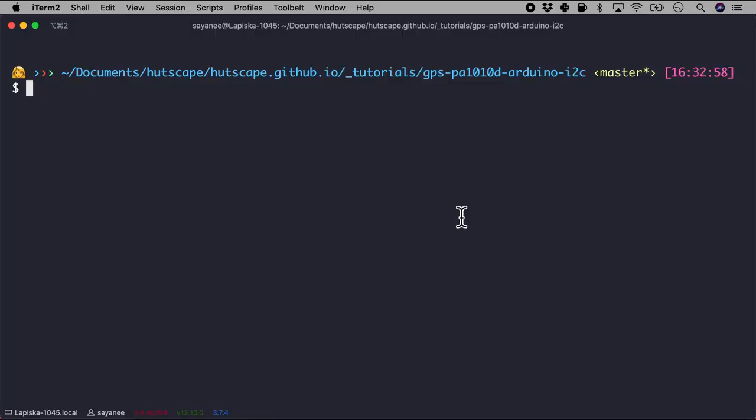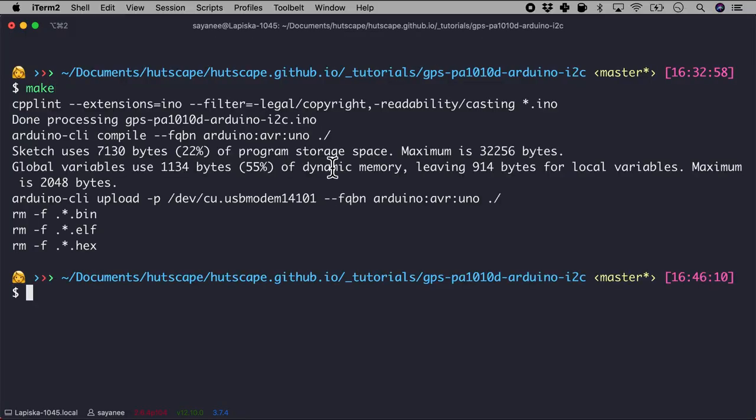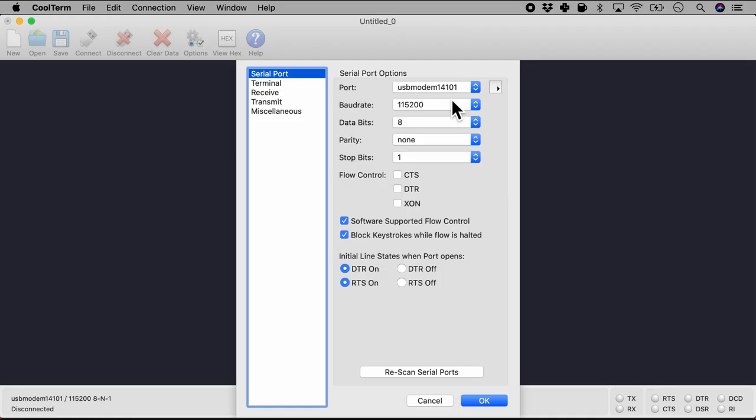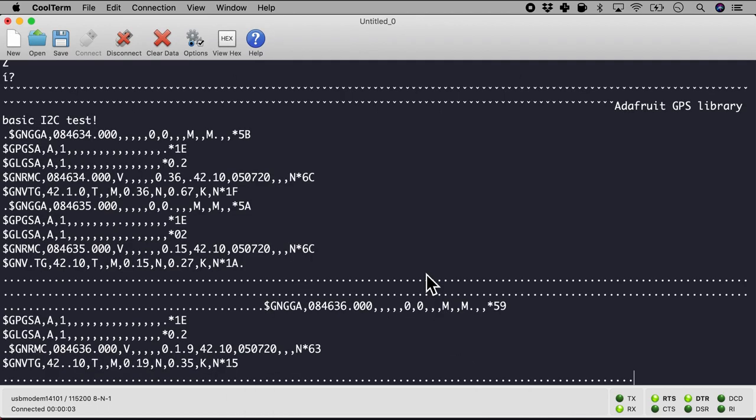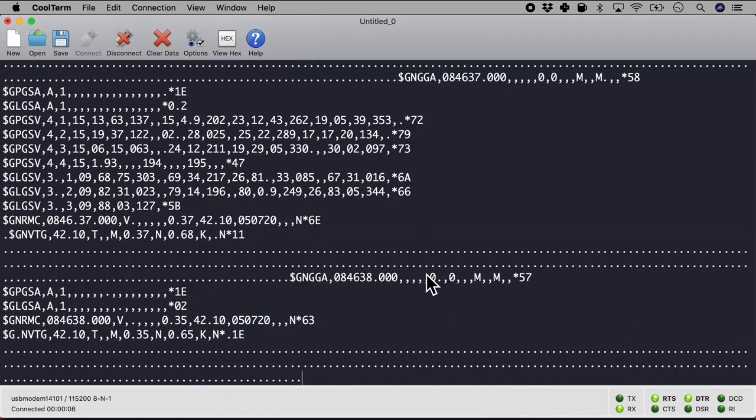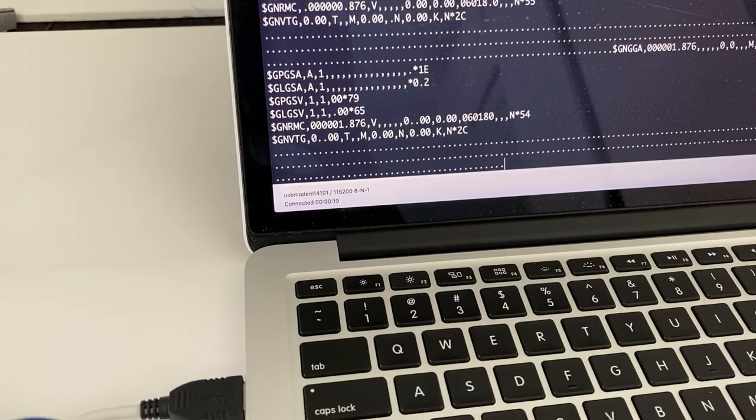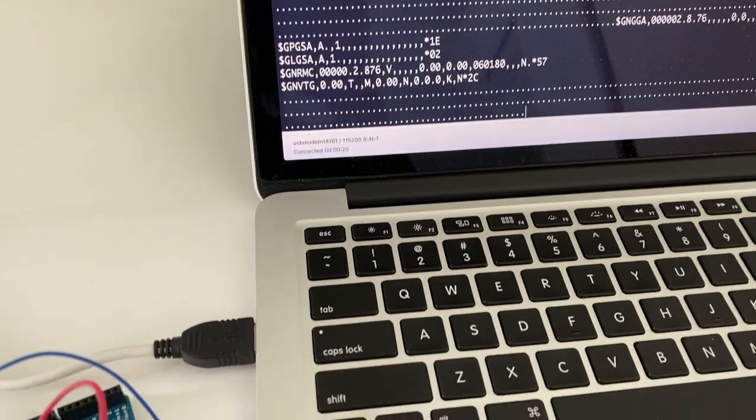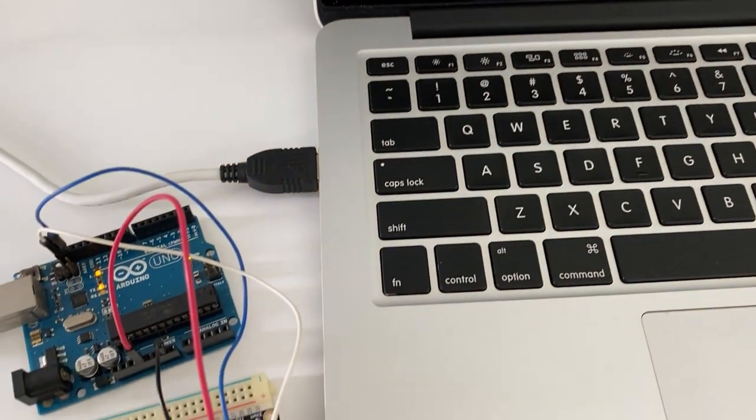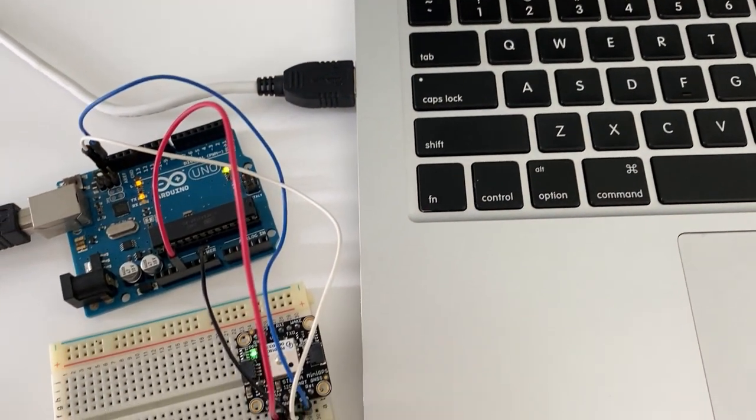So why don't we go ahead and flash this firmware in? Alright, so looks like it has flashed it into AVR Uno Arduino. So I will check the serial monitor with the port and the baud rate. And there you see the NMEA strings are coming in but of course I do not have a GPS fix. So this is via the I2C protocol.